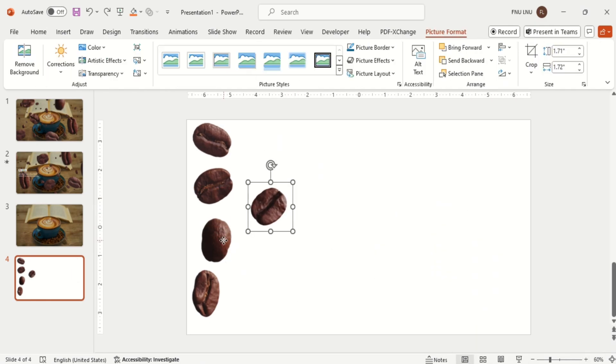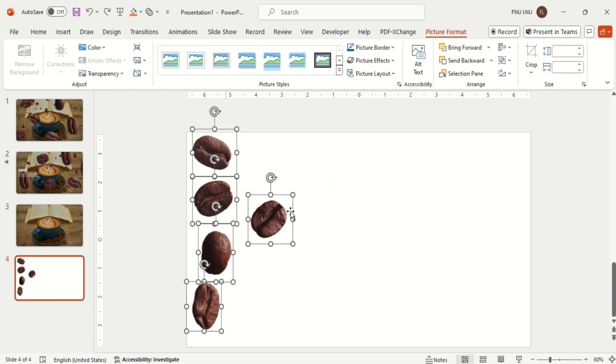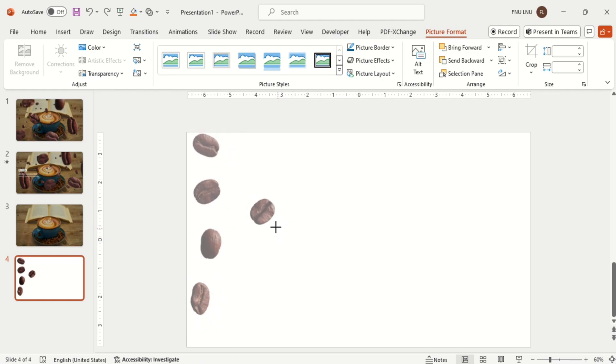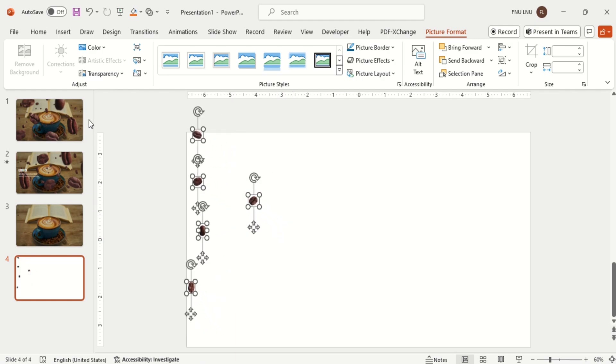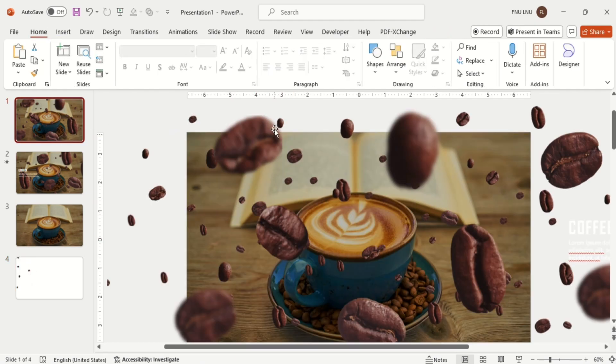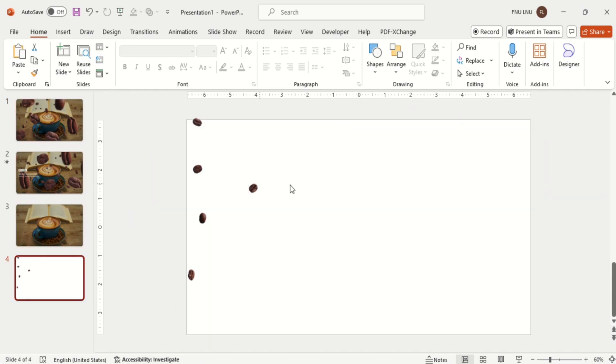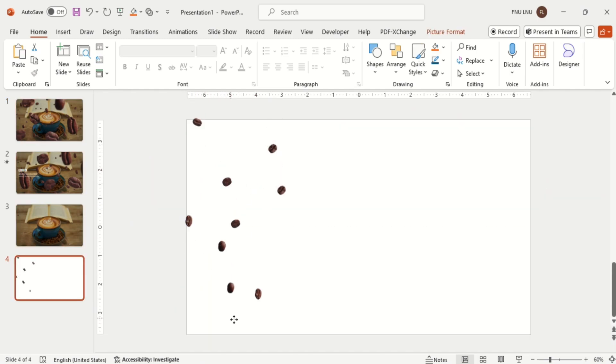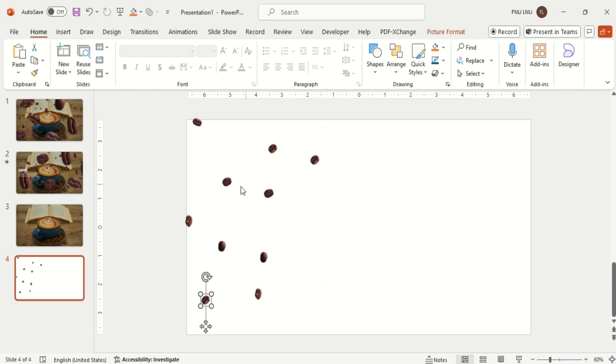Now we need to make layers of different sizes of coffee beans, so reduce its size and make it smaller as you can see in this page. Then arrange the images on the page, duplicate it with Ctrl+D, and repeat the process.